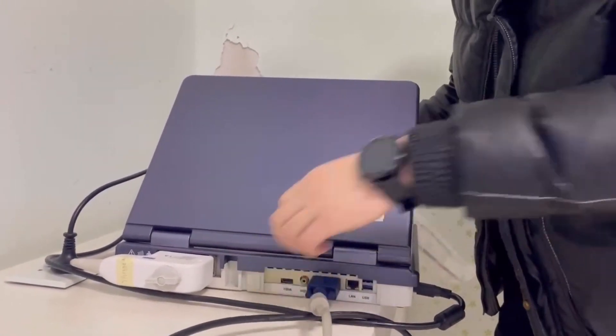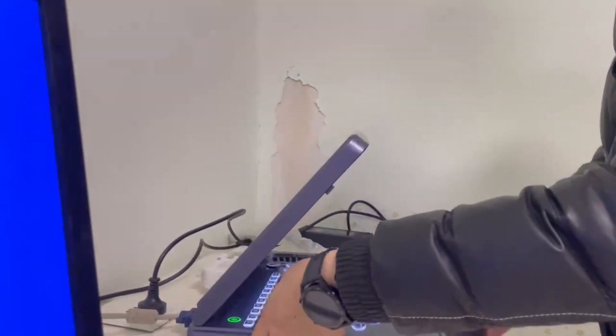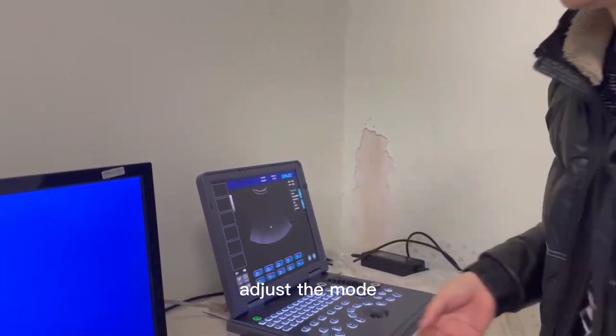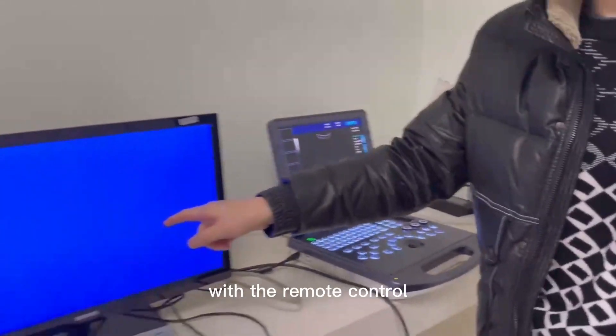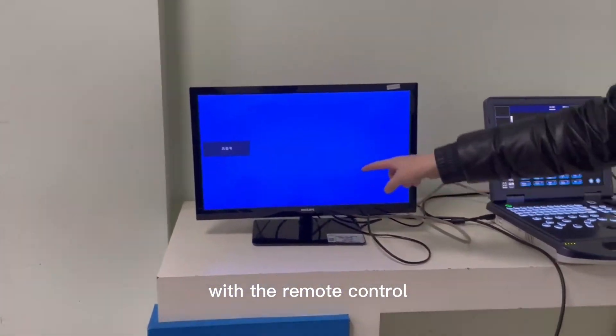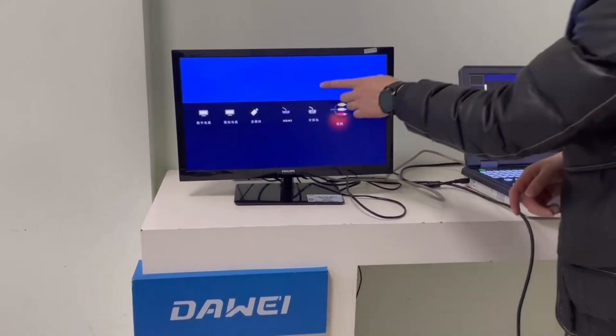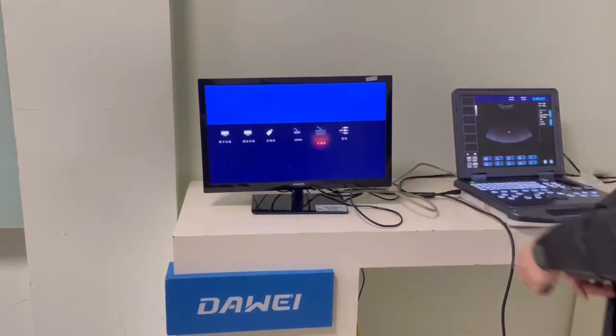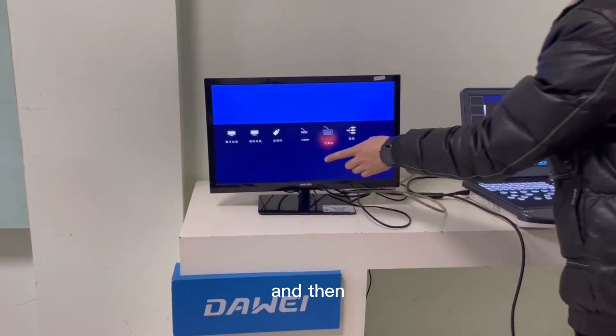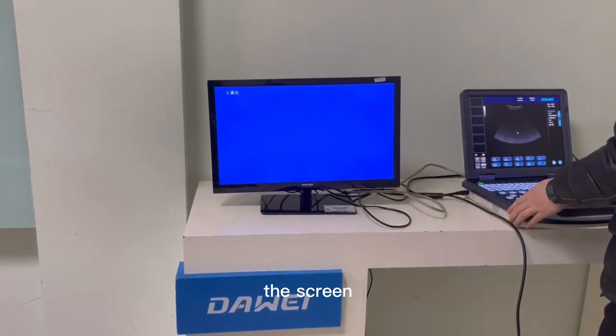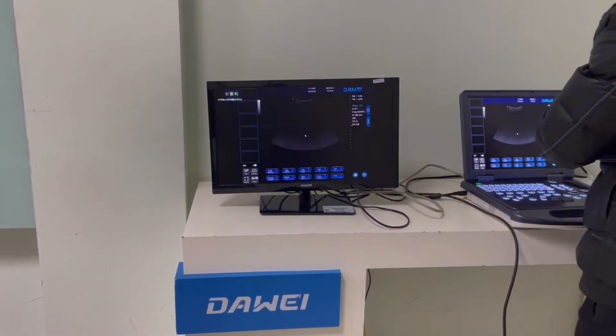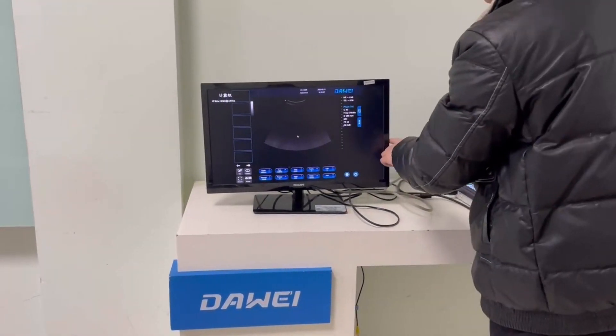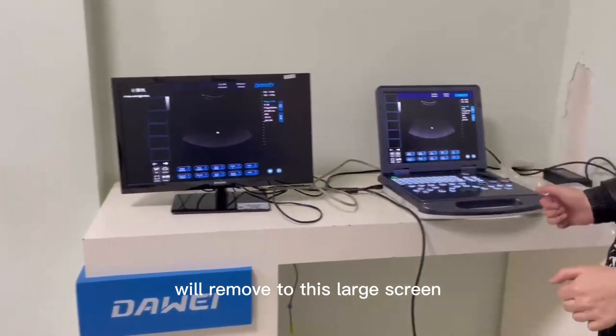Adjust the mode with the remote control, choose computer, and then the screen will move to this large screen.